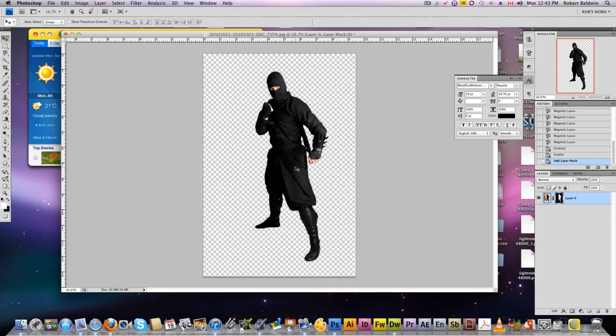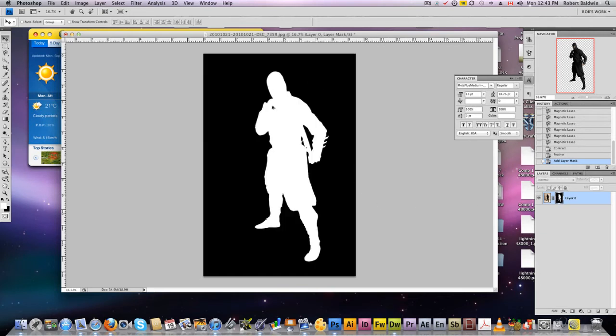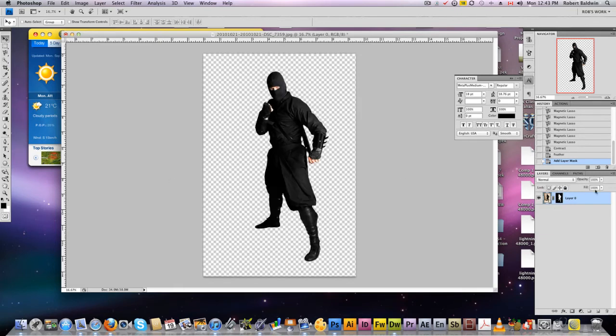The reason I like to do this is that deleting your background is permanent. With a mask, I can always refine it and make alterations using brushes to add or remove. This is very useful if you've got intricate things to select like hair, spikes, things like that. You can always go back and alter it later.